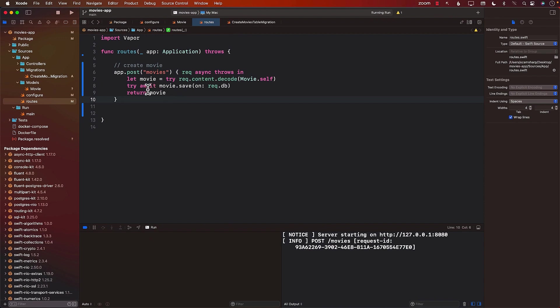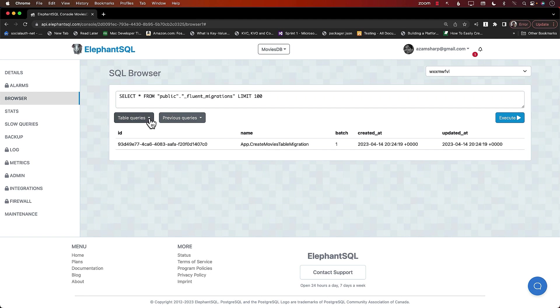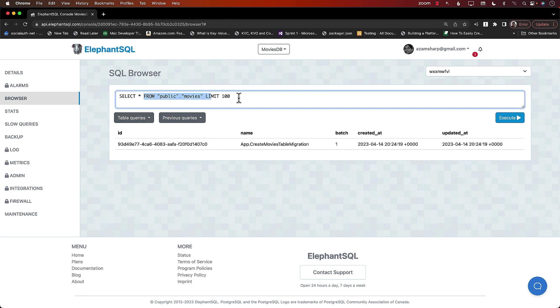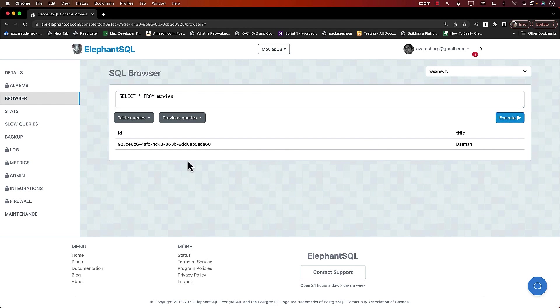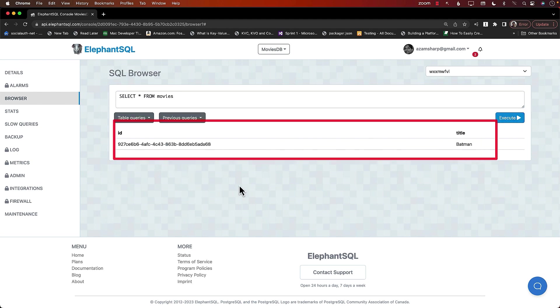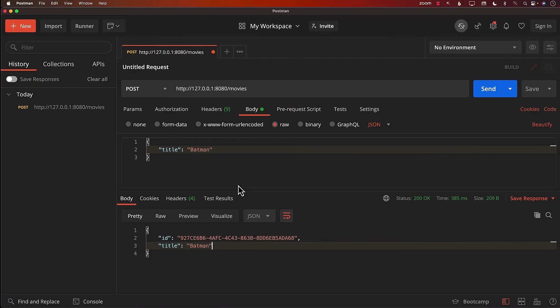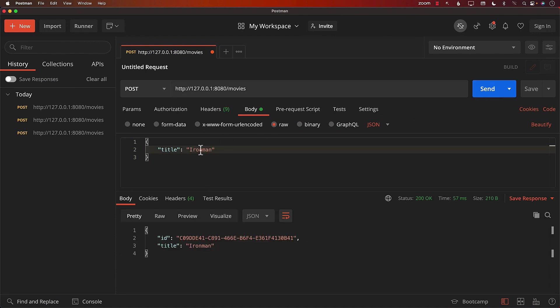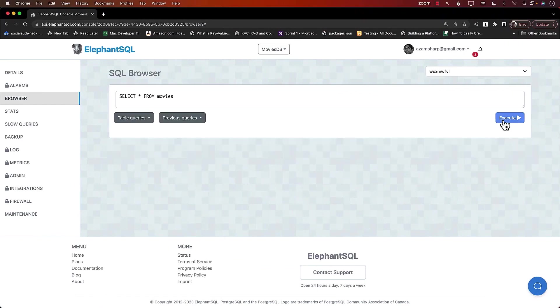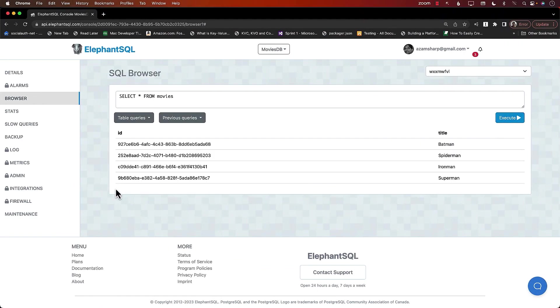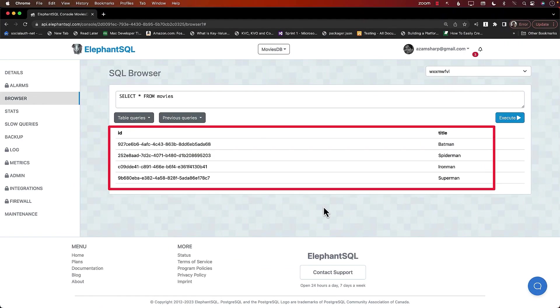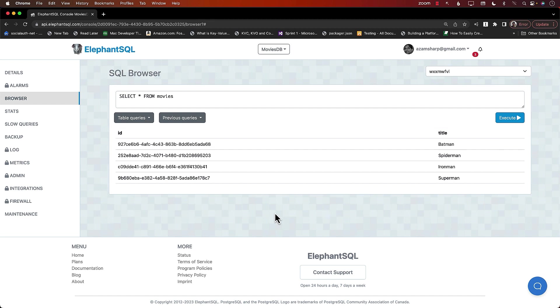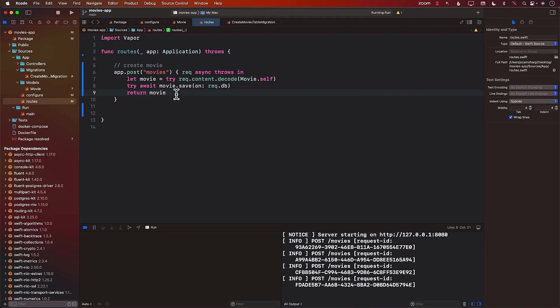Furthermore, we will embark on a concise exploration of integrating Postgres database with Vapor. Throughout this segment, we will acquire comprehensive knowledge on managing essential fluent packages and effectively executing create, read, update and delete operations on a database hosted on Elefen SQL Server. This hands-on experience will equip you with the necessary skills to seamlessly work with Postgres in your Vapor application.